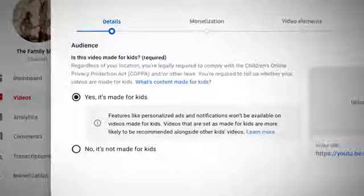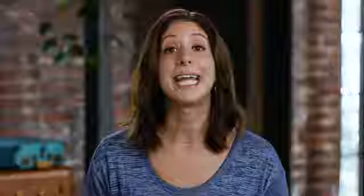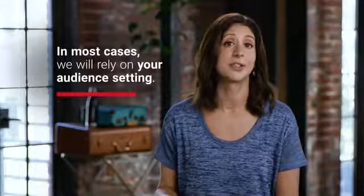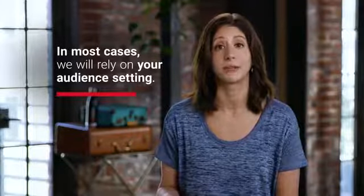You know your videos and audience best, so we've launched a new audience setting that lets you tell us if your videos are made for kids or not. In addition to this setting, we'll use machine learning systems to help us find content that is clearly made for kids. But don't rely on our systems to set content for you — like all automated systems, it's not perfect. If you don't set your audience, or if we detect error or abuse, we may set your audience for you. But in most cases, we'll rely on your audience setting to determine whether a video is made for kids.